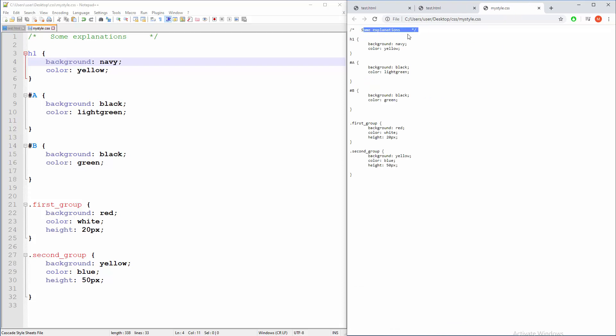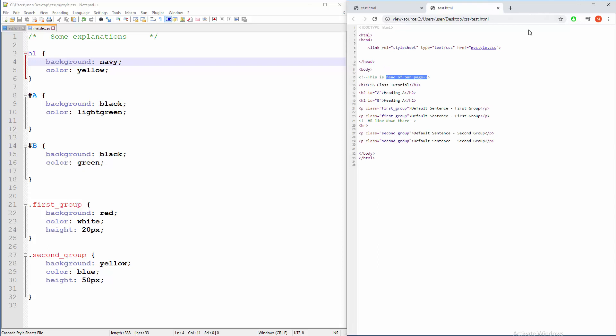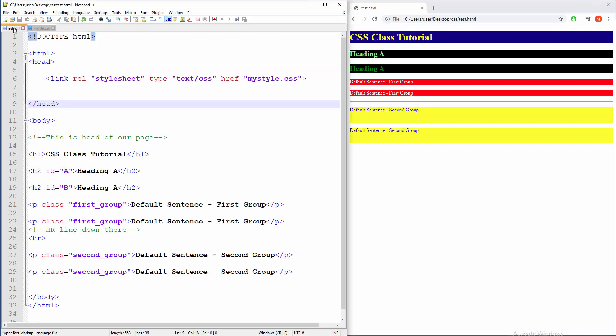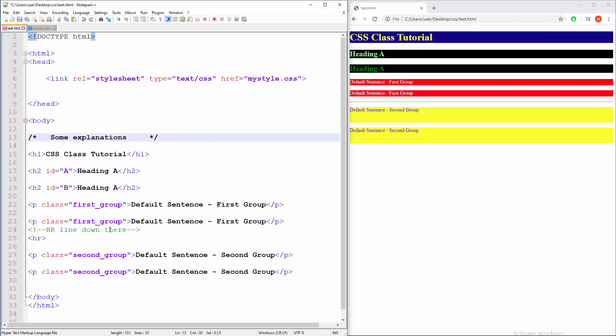So what's gonna happen if for some reason you decide to copy paste CSS comments in HTML page? Well, that thing will also break HTML page this time. Check this out.